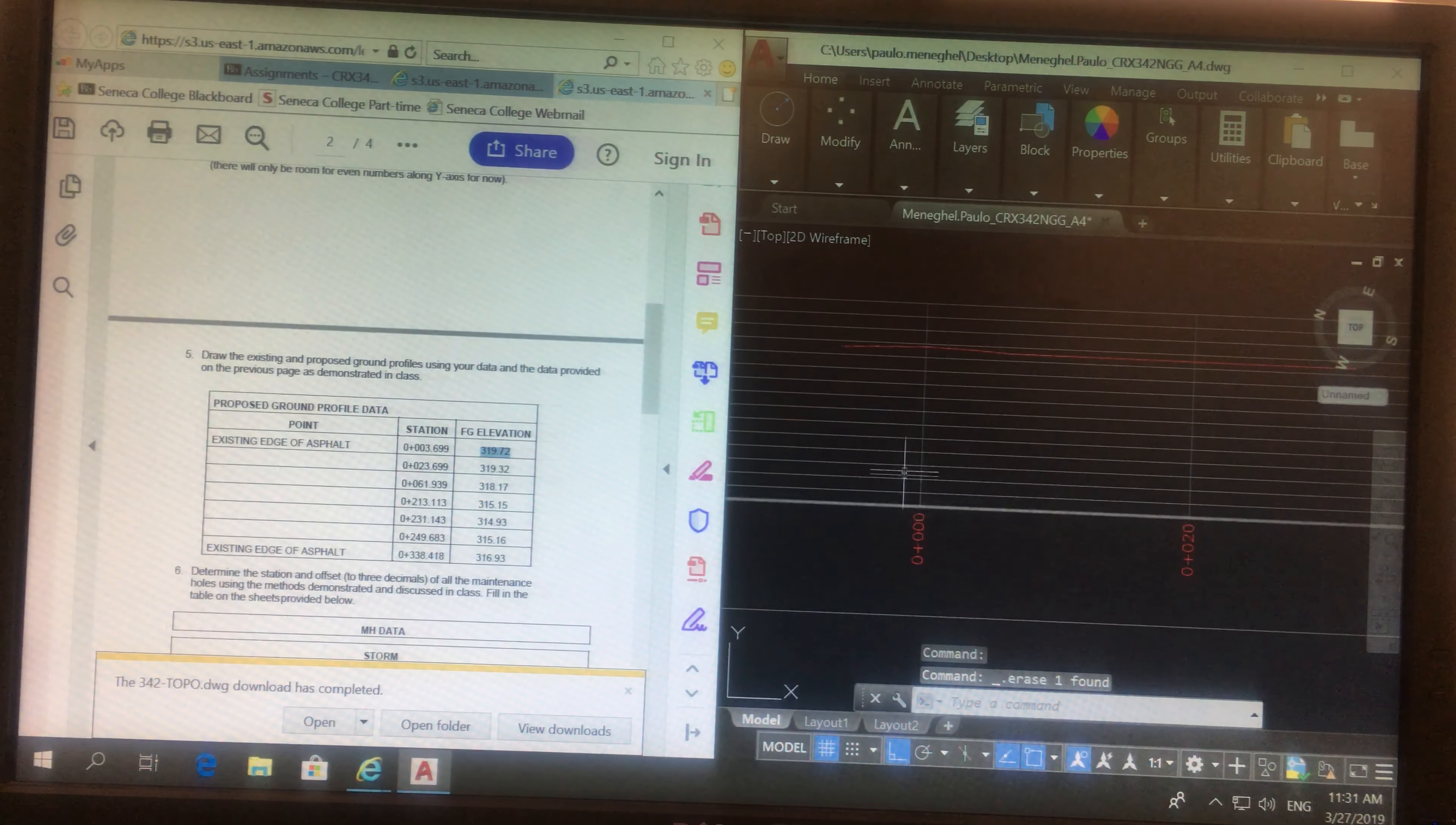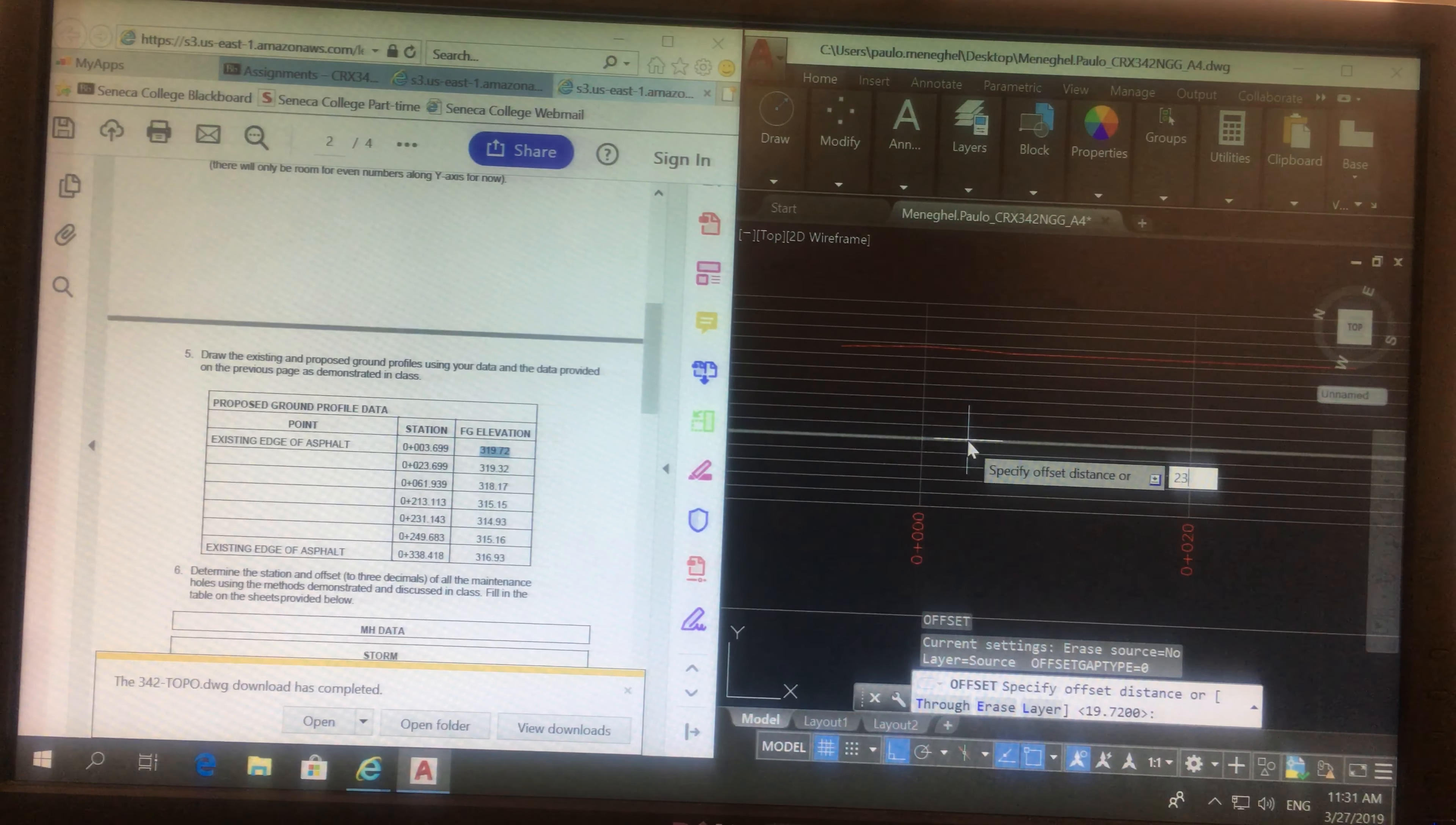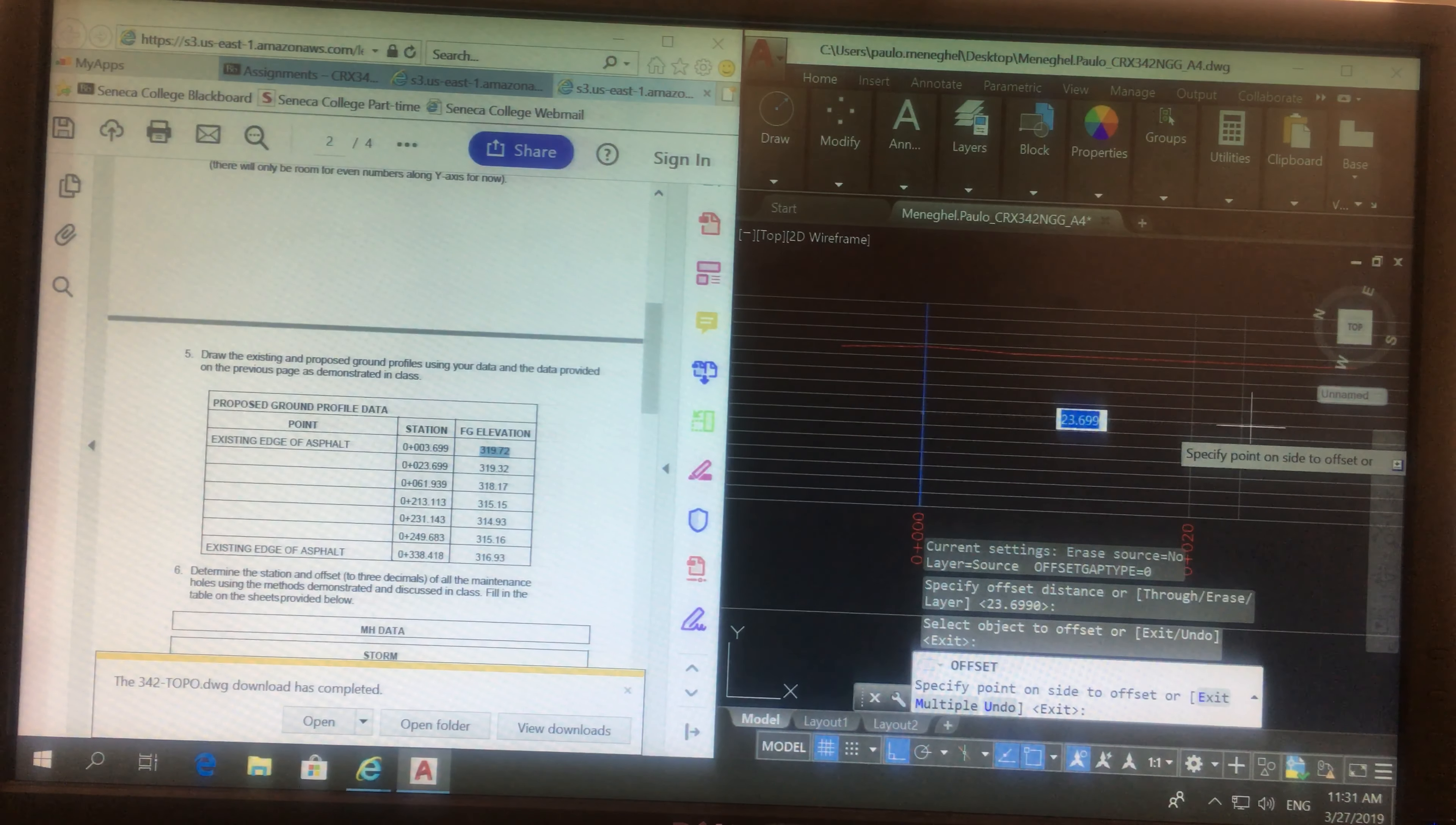23.699. I can either go from my zero, or I can go from the 20 and add the remaining. So if I want to type the exact number in on the map, I'm going to go 23.699, this line over here.